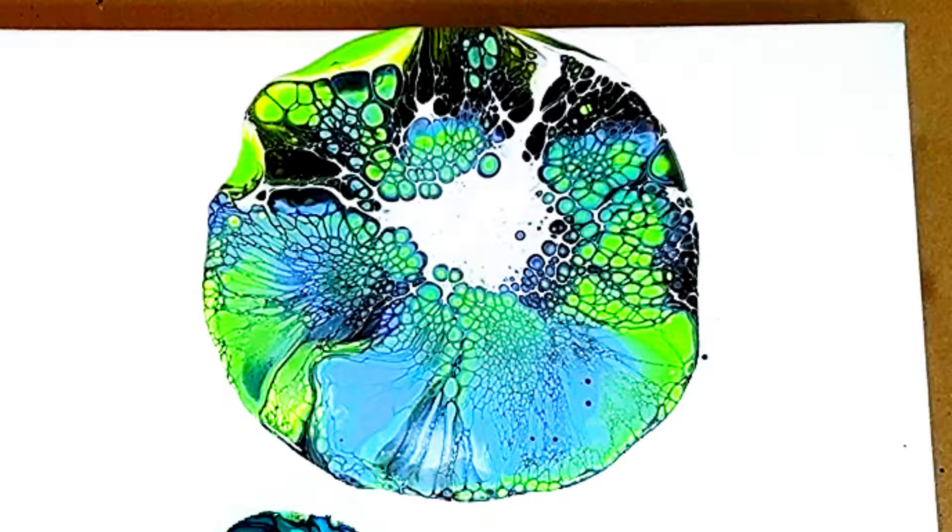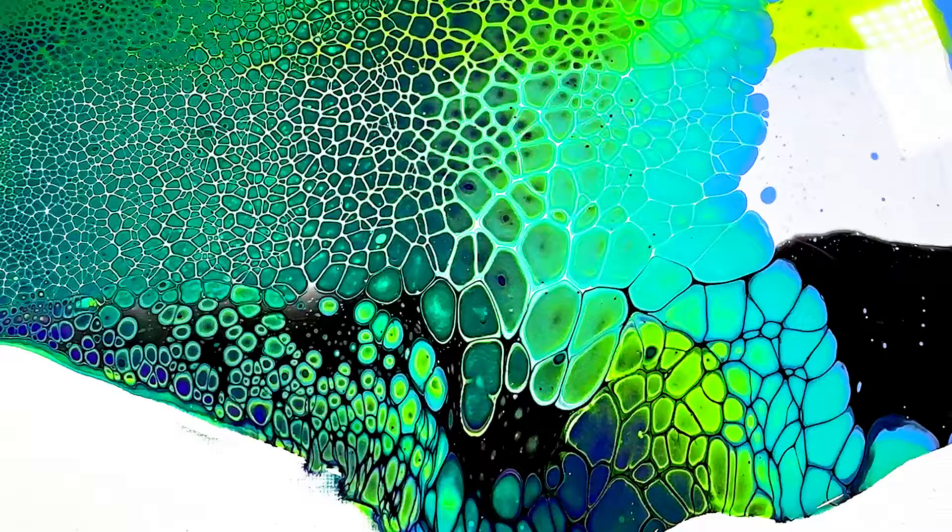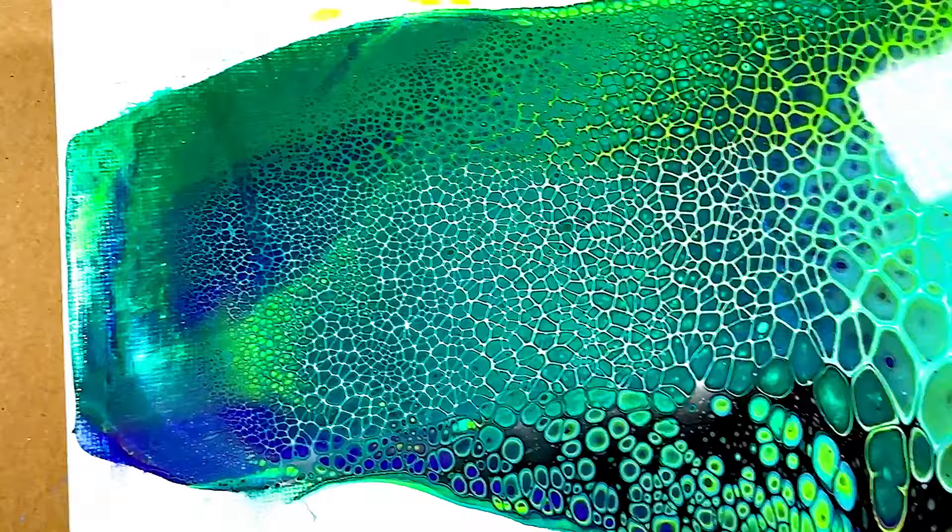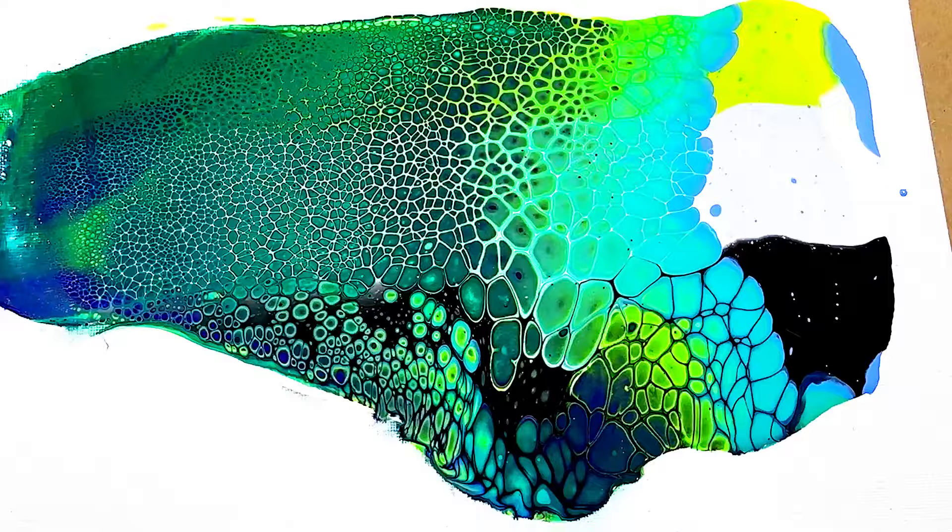Here is the final result with the swipe technique. You can see the difference between the three colors: the white, the yellow, and the black. Turned out pretty cool. And here is the final result with the bloom technique. I got to say that turned out pretty awesome.